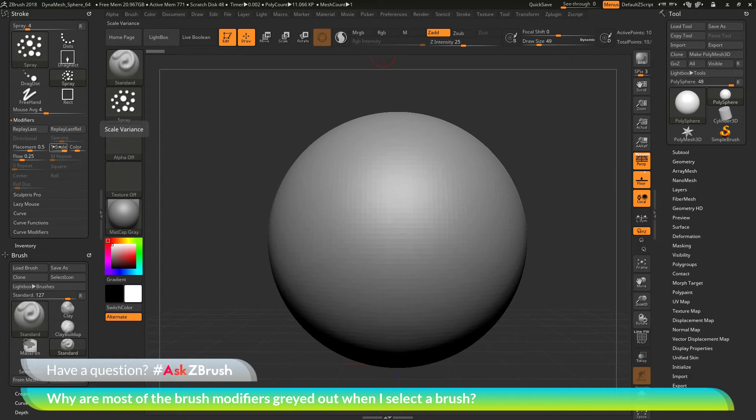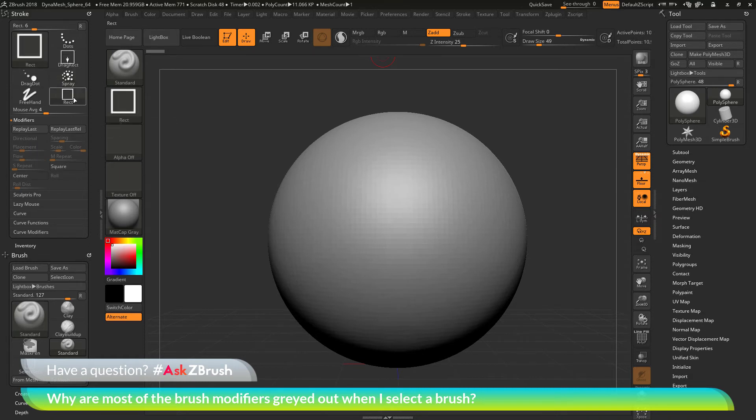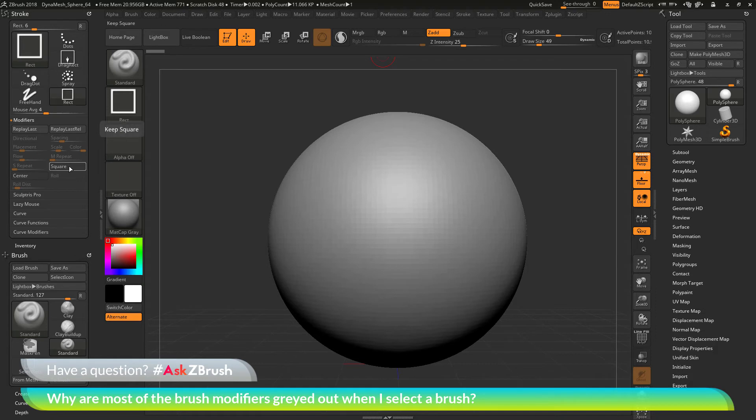you'll see now I can mess with the placement, scale, color, and flow. And then if I change to something like the rectangular stroke, you can see now I can use the square option and the center option.